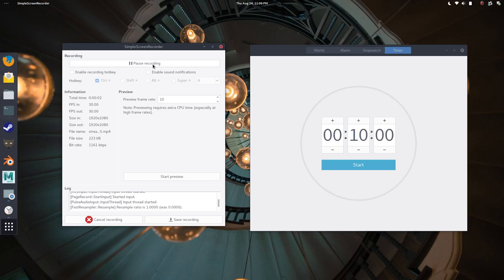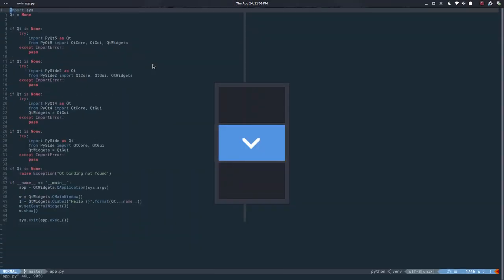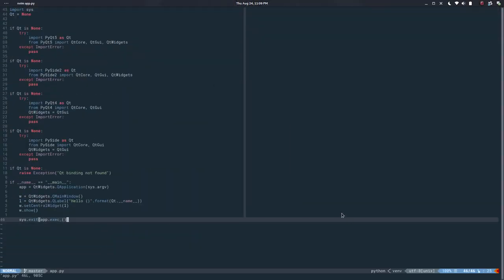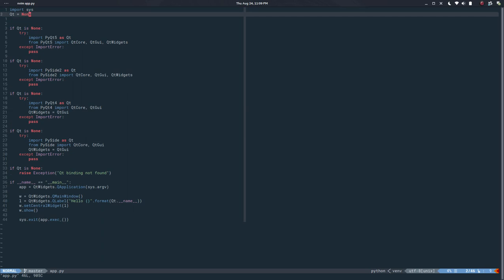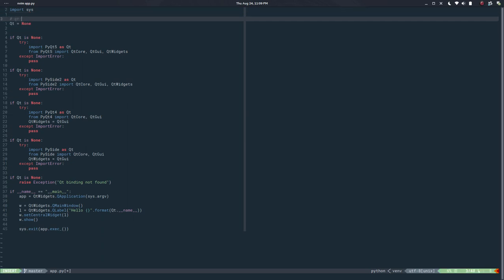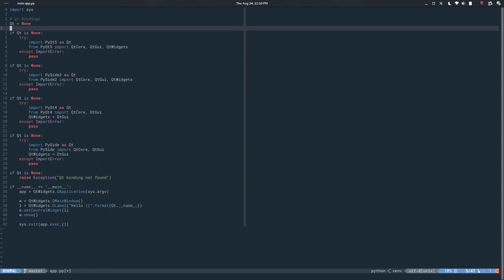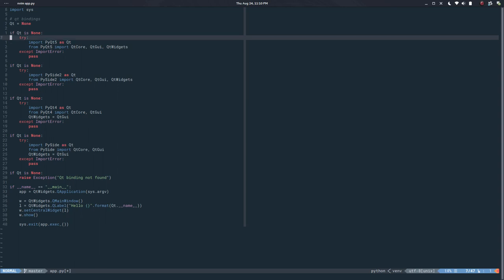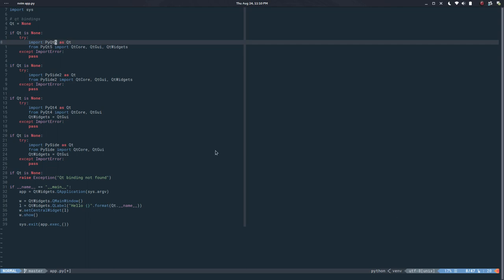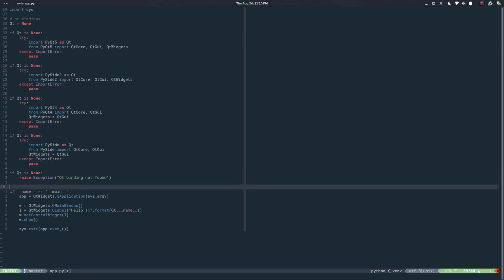Hello, my name is Cesar and this is video number 13 in the naming series. In the last video we did this Qt selector — Qt bindings or selector — to find what Qt bindings are available on the computer running it. It looks for PyQt5, PySide2 (which run with Qt5), or PyQt4 and PySide (which run with Qt4). If any of those is available it will use that; otherwise it raises an exception and you basically cannot run the application.